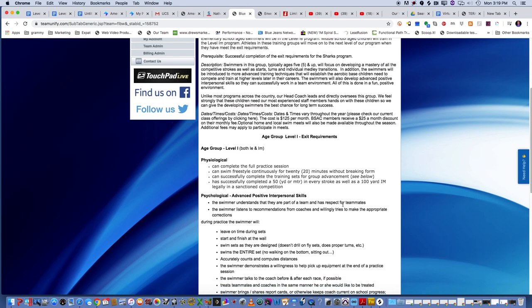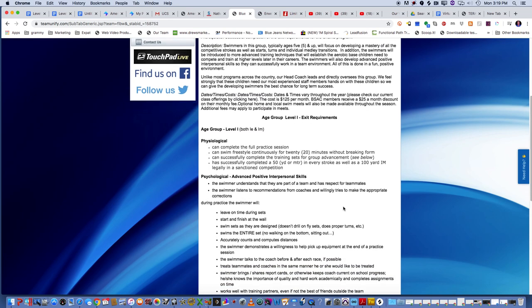Probably the psychological skills, which I call the advanced interpersonal skills, and they got to be positive, are the most important parts of any of the levels that we have. The swimmer understands that they're part of a team and has respect for their teammates. That's crucial. The swimmer listens to recommendations from the coaches and is willing to try the appropriate corrections.